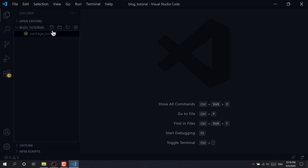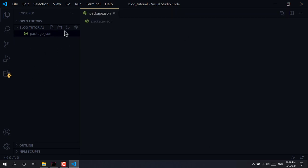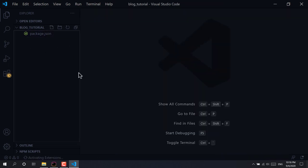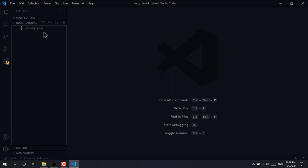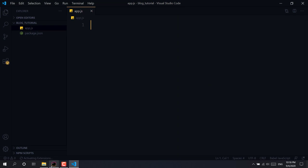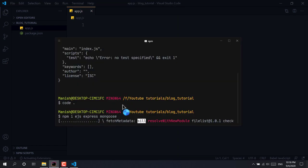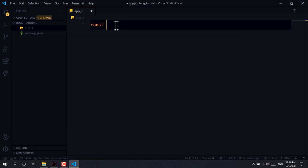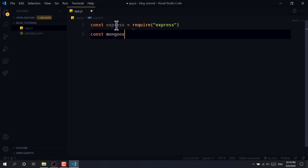Let's create our app.js file — we'll put every server-related thing in app.js. First, we require the Express module, and we also require Mongoose in order to connect to our database.